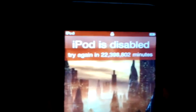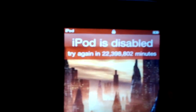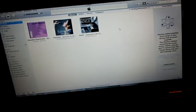So my iPod is disabled for 22 million minutes, and I've received so many instructions.